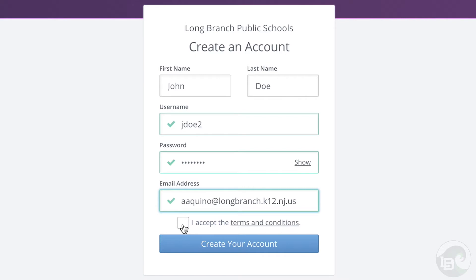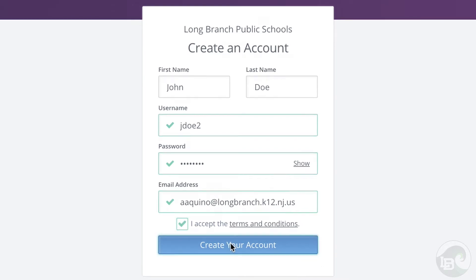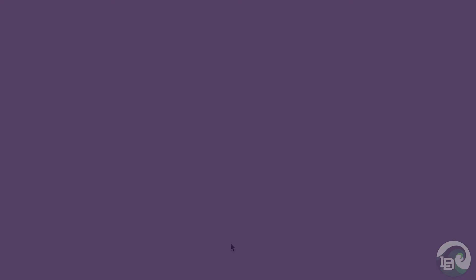For example, test name 2. Create your password and the email should be your Long Branch email. Click the box I accept terms and conditions and then click create your account.